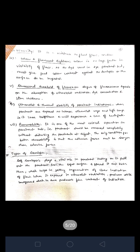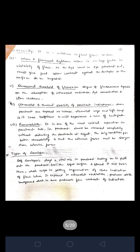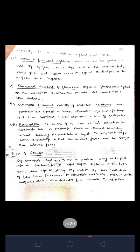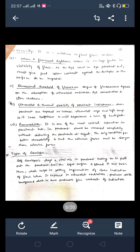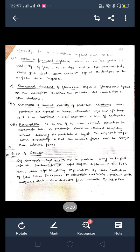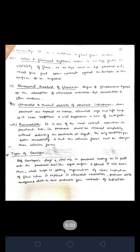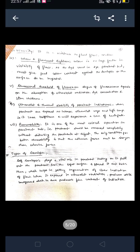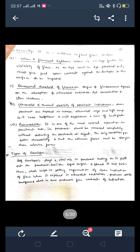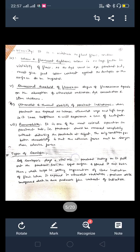We had also discussed the advantages and limitations of visual inspection under non-destructive testing in the previous video. Those topics come under Unit Number 1 as per the AKTU University syllabus. Now we are going to discuss Unit Number 2, specifically the types of developer used in die penetrant testing.